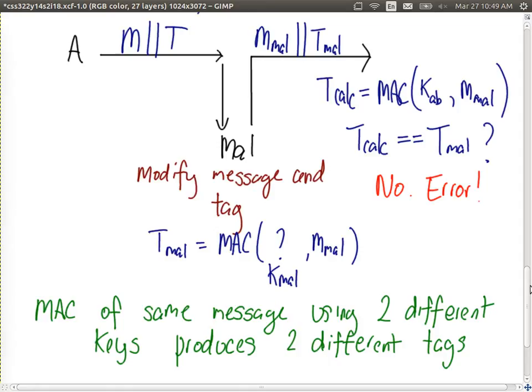There is another way the attacker can try to attack: guess a tag even without the key. If they can find two different messages that produce the same tag, they can be successful. The success of authentication depends on the fact that two different messages produce two different tags. But in theory, because there are more possible messages than tags, some messages will map to the same tag. So the challenge for the attacker is to find two messages that produce the same tag.